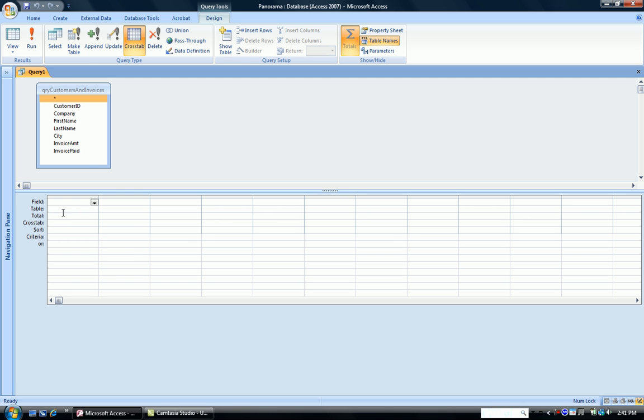So the first thing we're going to do is pull city onto the grid, click in Crosstab and indicate to the computer that we want this as our row heading.